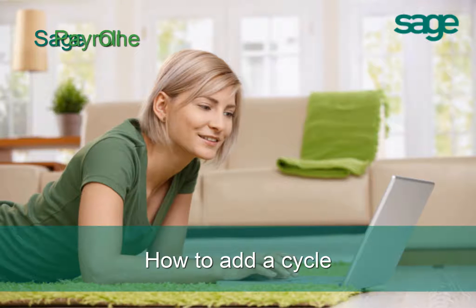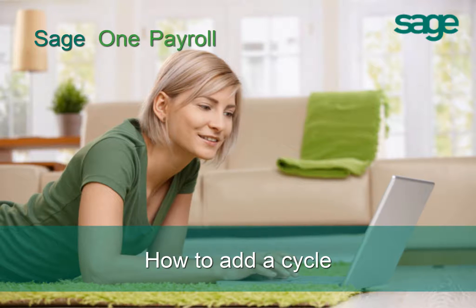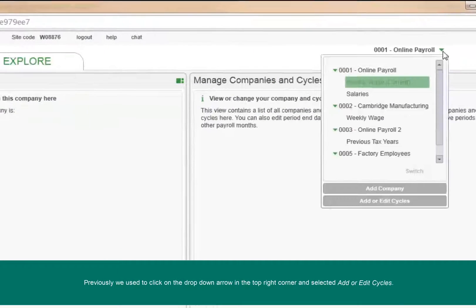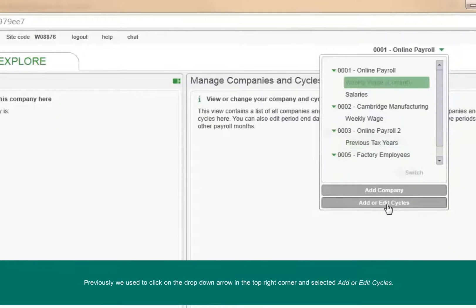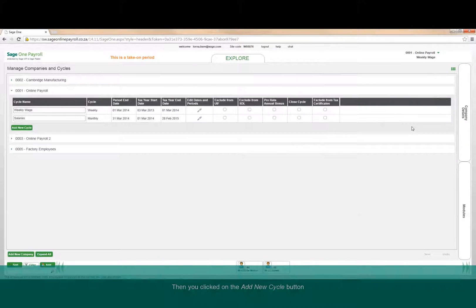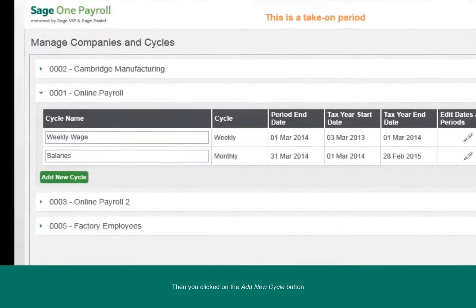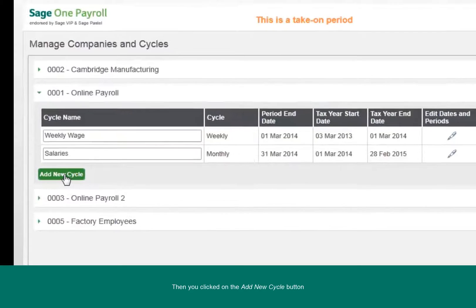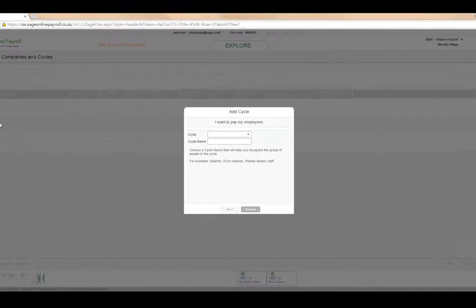Welcome to the guide that will show you how to add a cycle with the new SageOne payroll. Previously we used to add a cycle like this: you clicked on the drop-down arrow in the top right corner, then you clicked on the add new cycle button and you added all the cycle information.